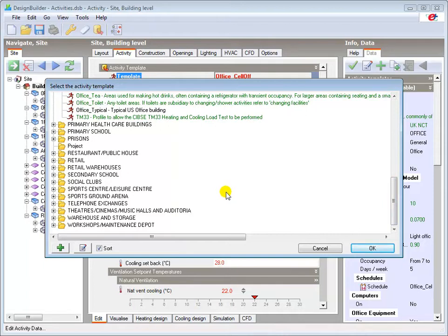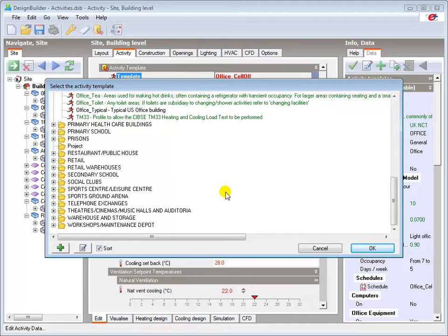The activity template must be selected from the correct building type. For example, offices within a warehouse should be selected from the warehouse and storage folder.